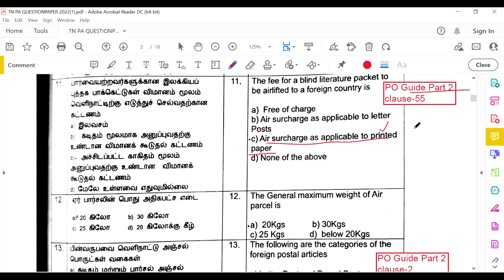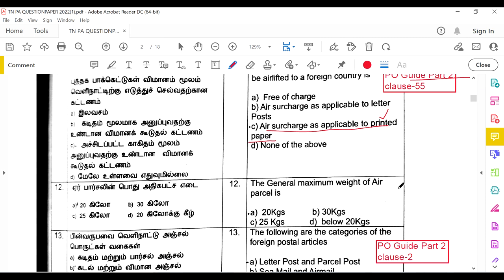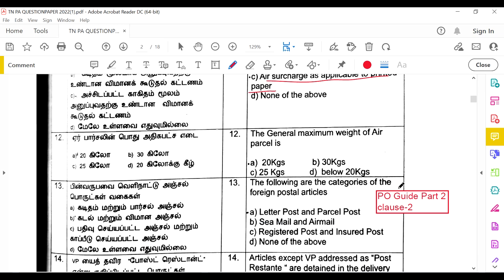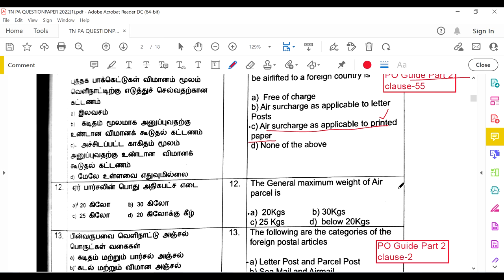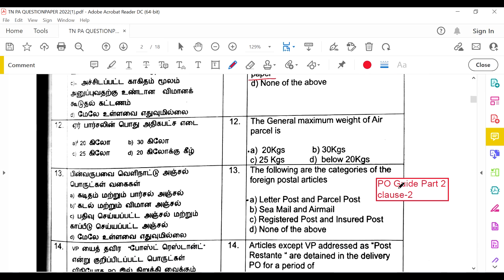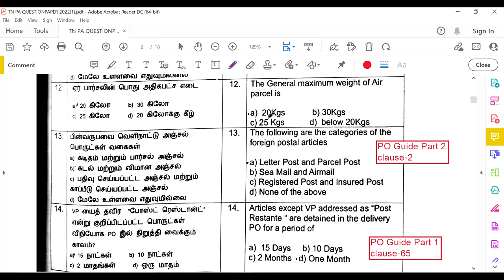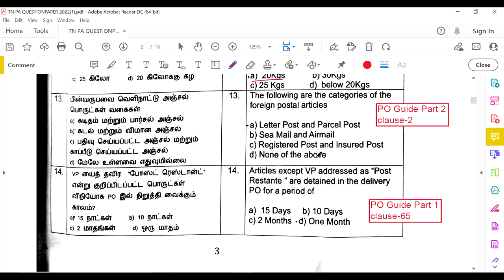In Part 1 the item is referred to as packets, but in Part 2 it is referred to as printed papers. The general maximum weight of an air parcel is 20 kg, as given on the India Post products and services website. There are two categories of foreign postal articles: letter post and parcel post, as per PO Guide Part 2, Clause 2.